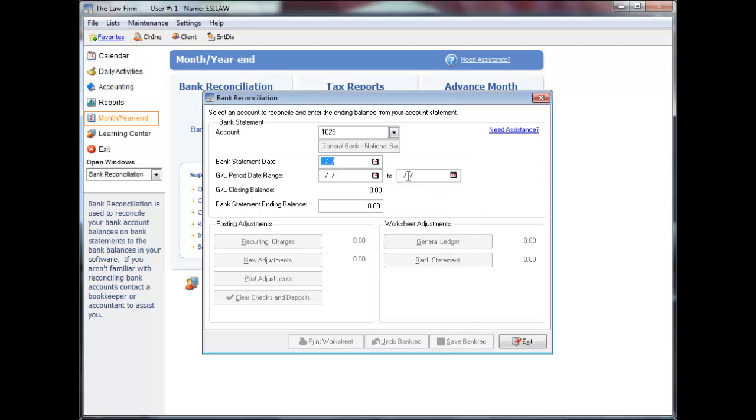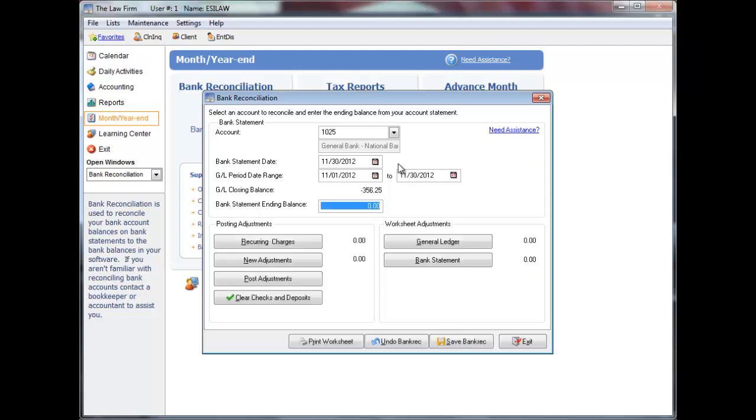Enter the bank statement date. I recommend that you have your bank prepare your bank statements to print at month end. This will also be in compliance with the Bar Association or Law Society in your area. The GL period date range will update automatically based on the bank statement date entered. These are the start and end dates of the month you are reconciling.